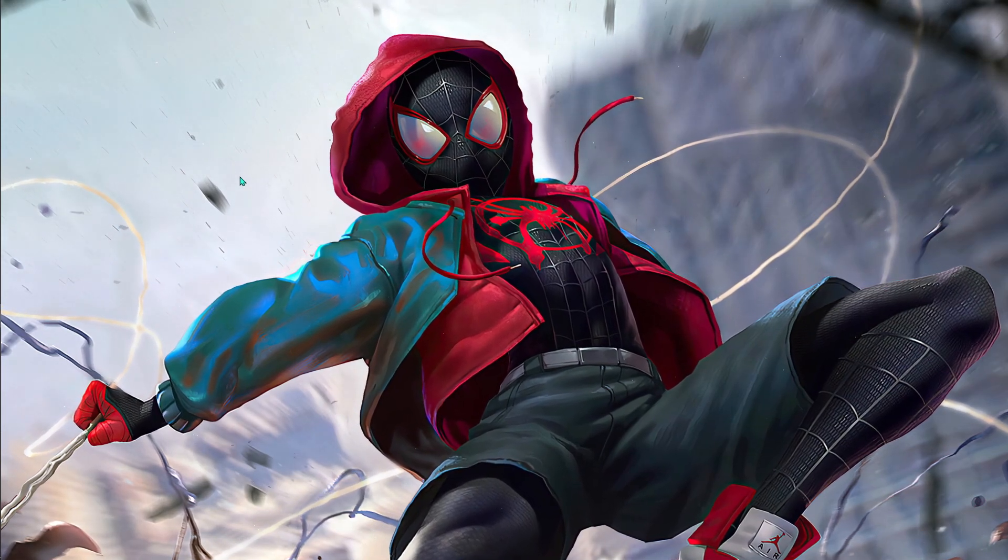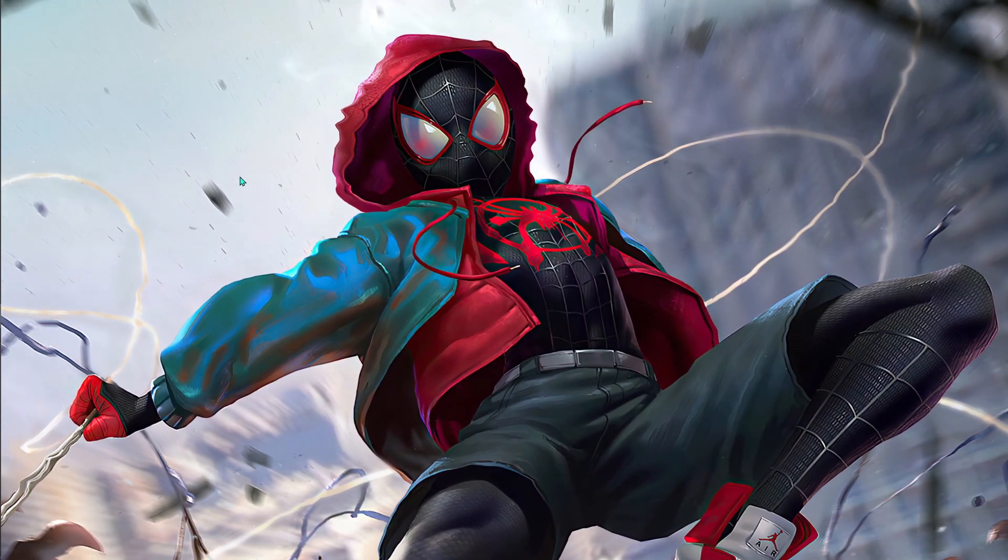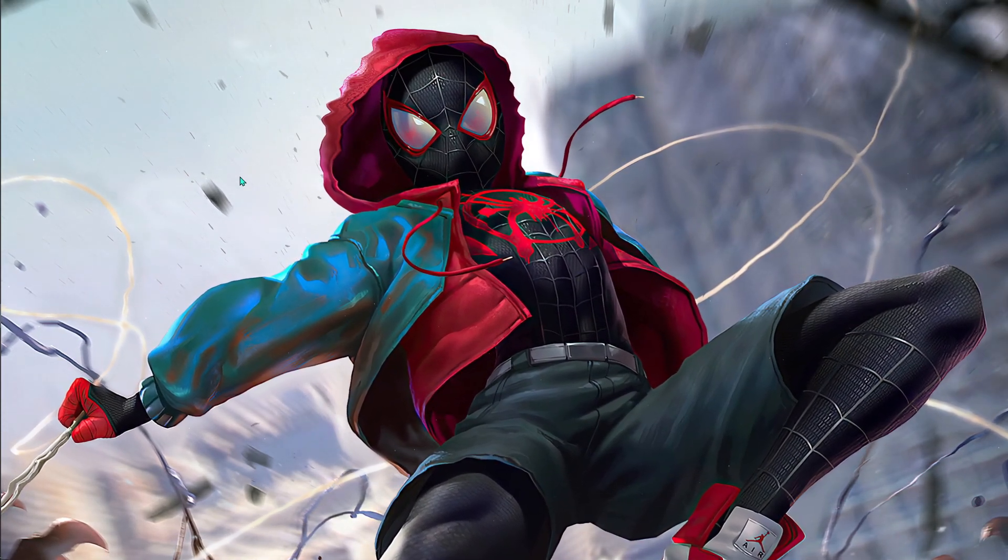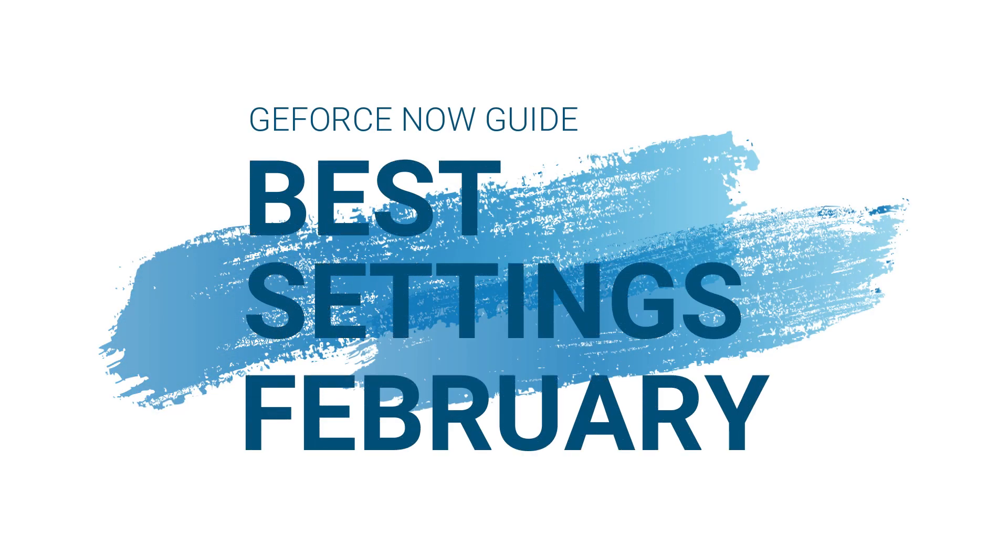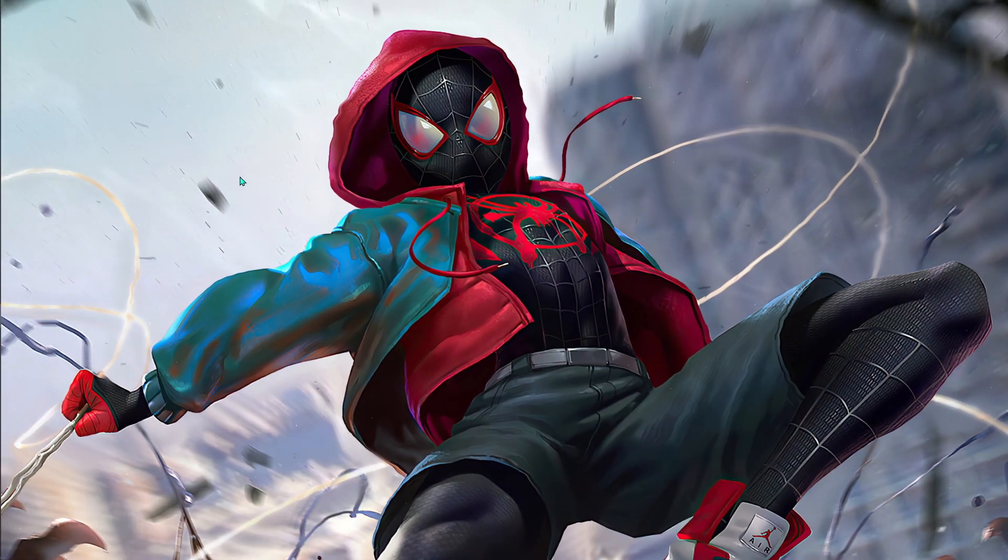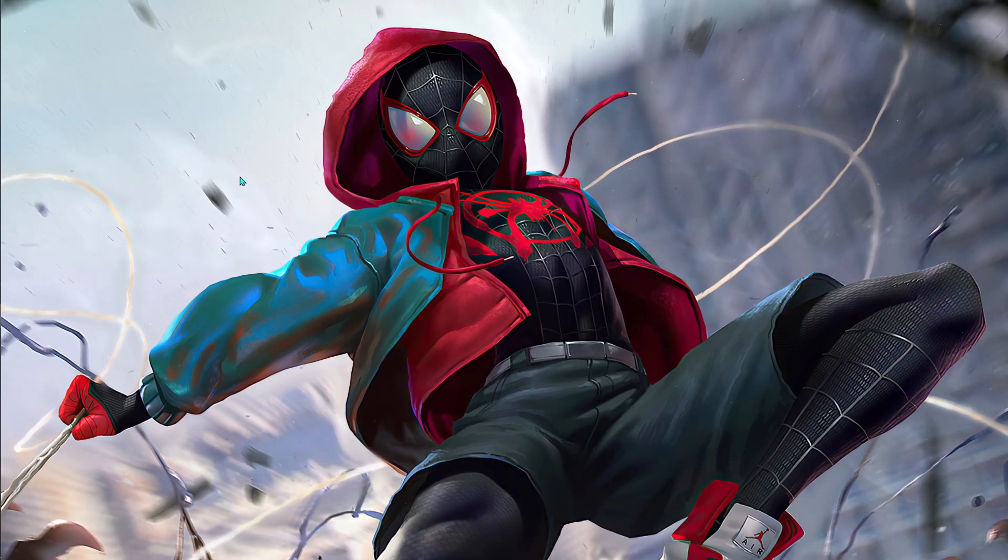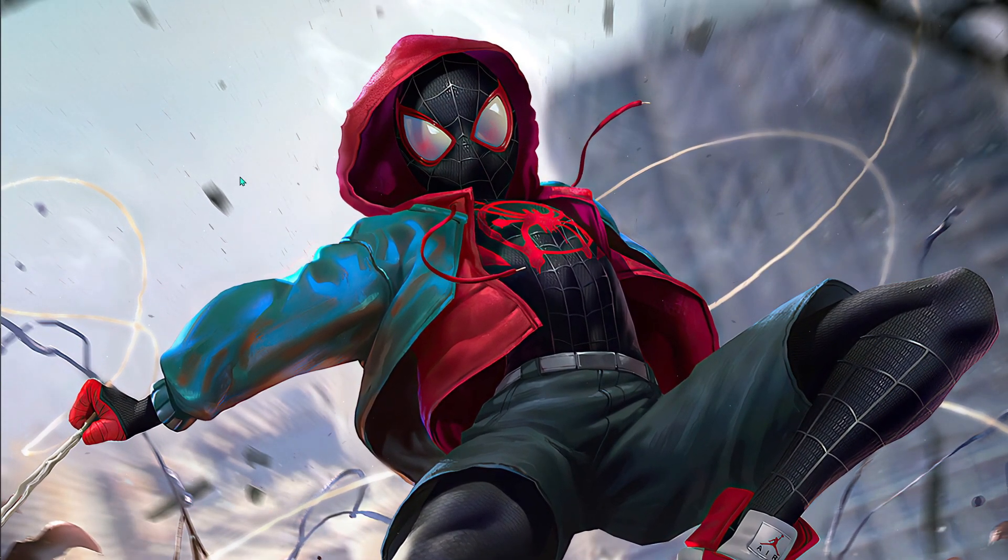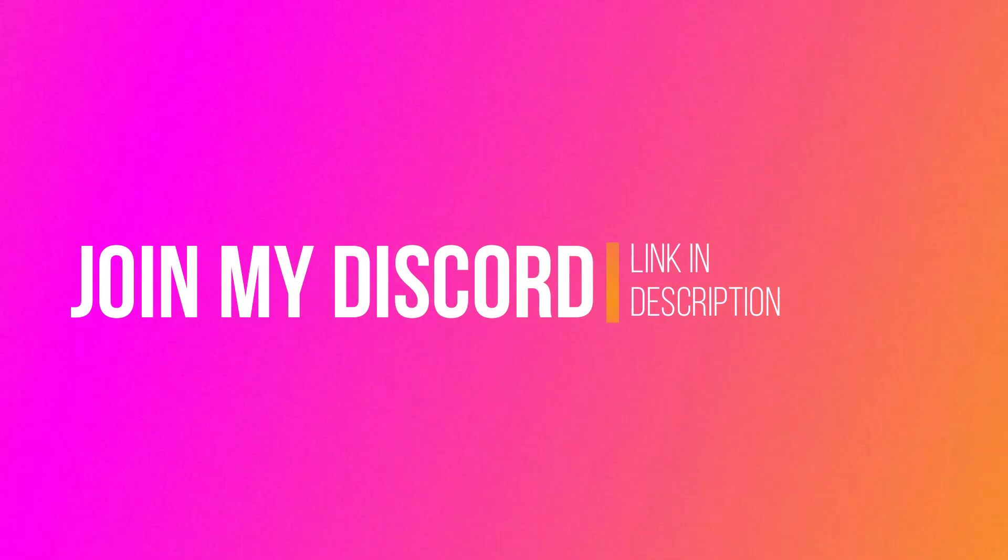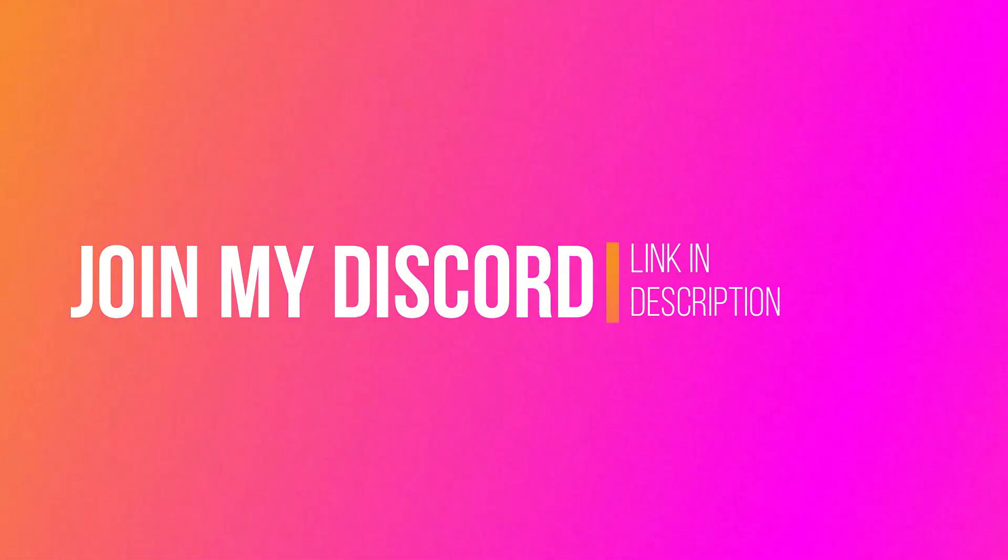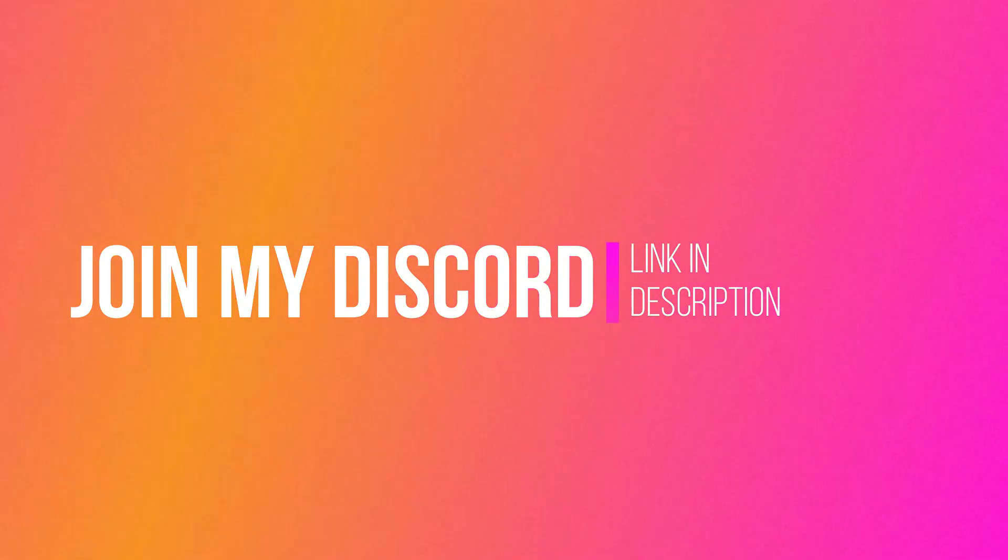Hey guys, what's going on? Welcome back to another video. This is Bearfox and today I'm going to show you the best settings for NVIDIA GeForce Now in February 2021. Ever since the last guide I made, there's been a lot of changes in GeForce Now. Every single setting I showed you has been reconfigured.